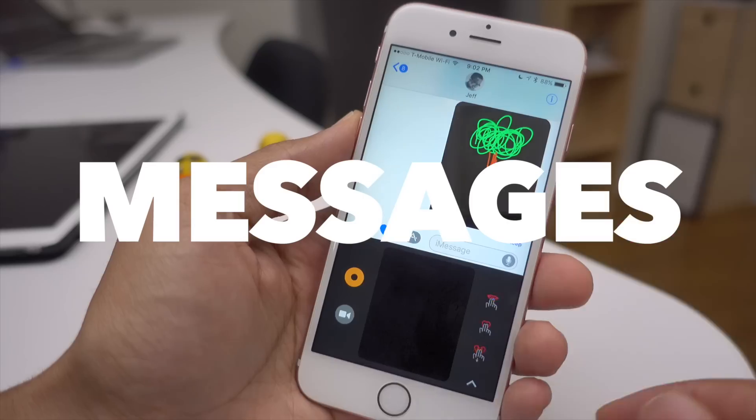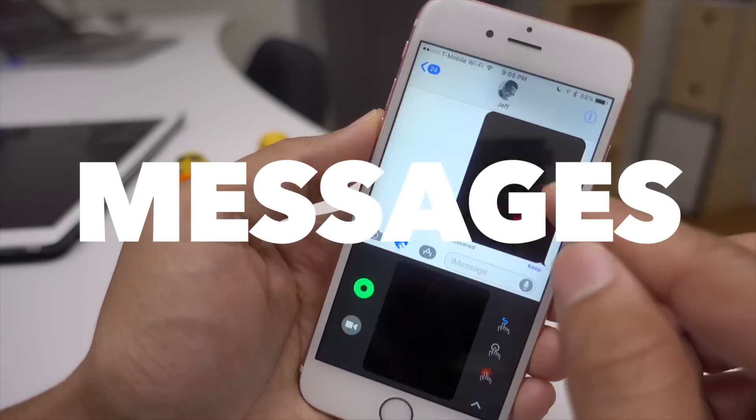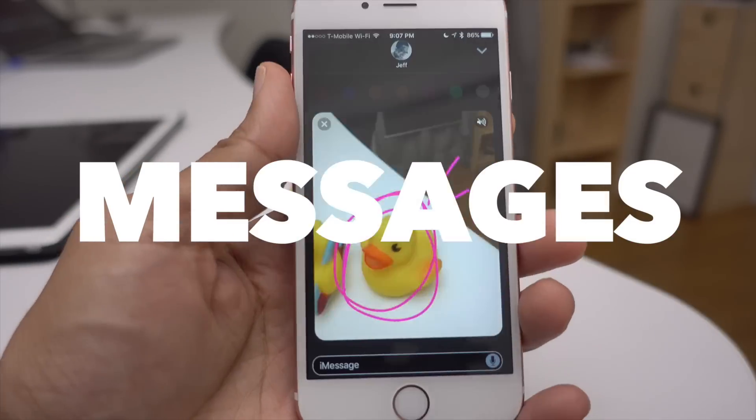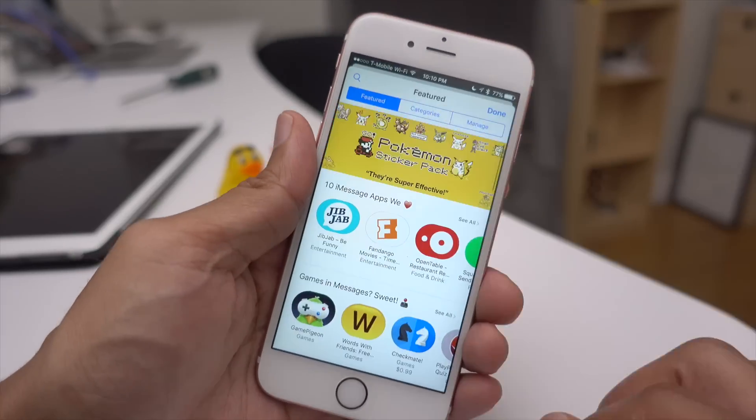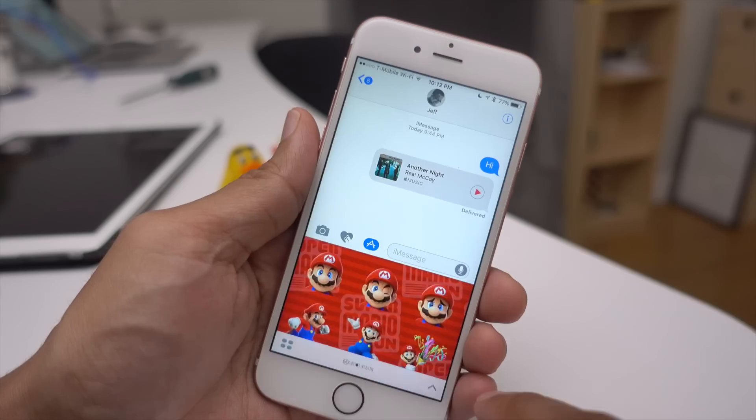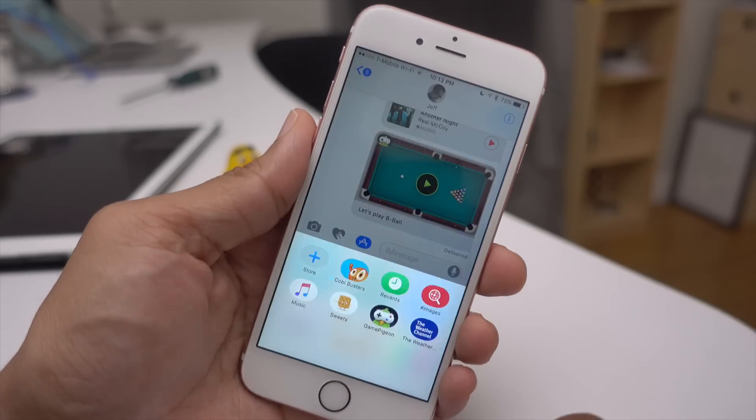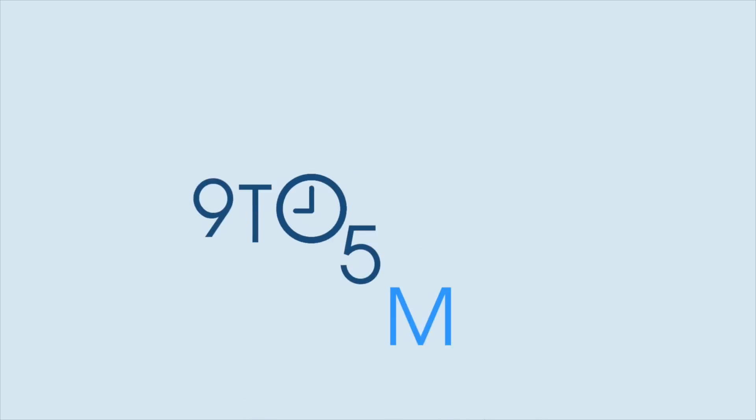The Messages app is the most popular app on iOS, and Apple has treated it as such with this huge update for iOS 10.